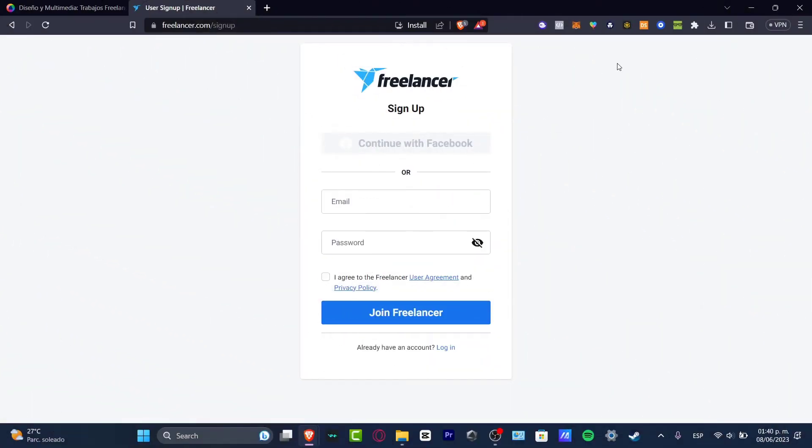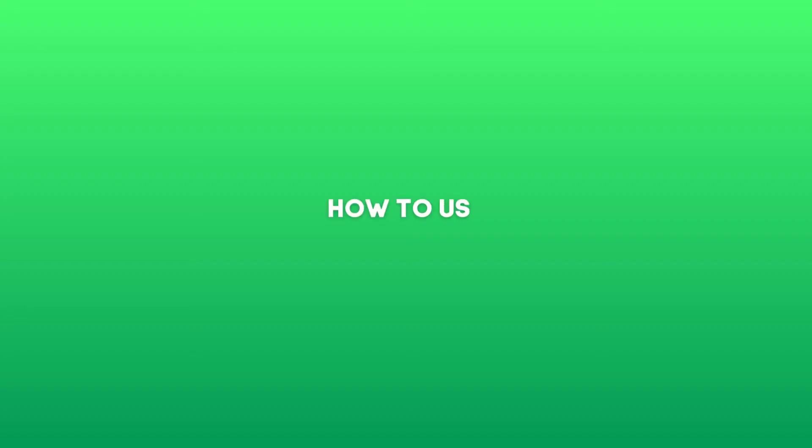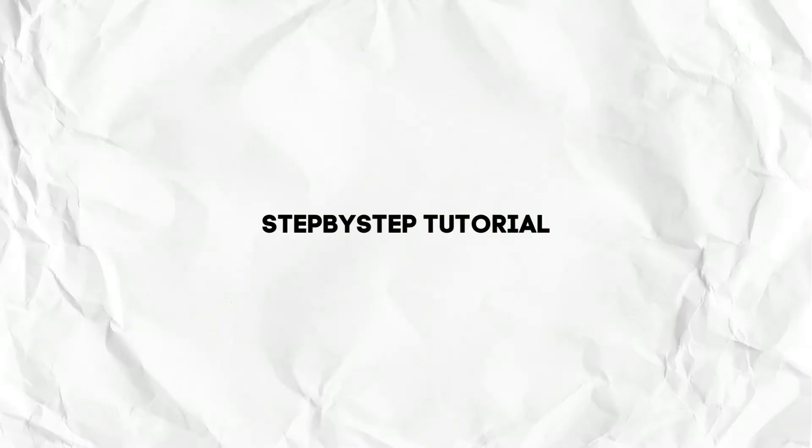Hey everybody, welcome into this new video. I'm going to be showing you really quick how to use Freelancer for people who are just getting started into the freelancer world.